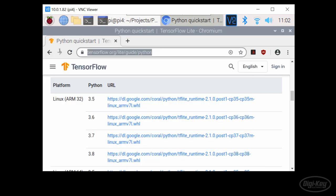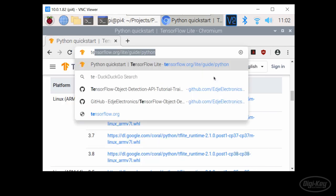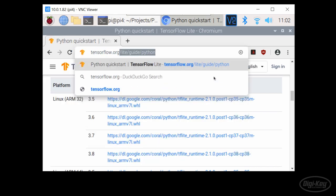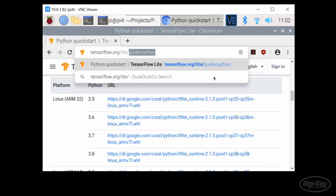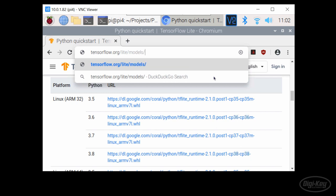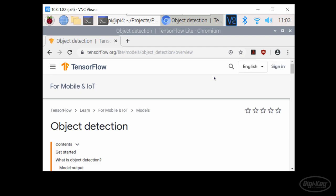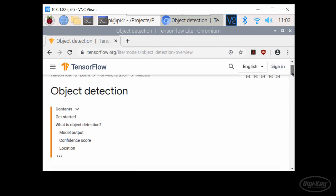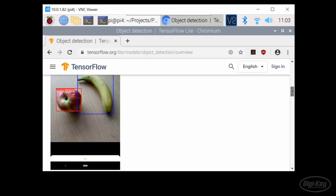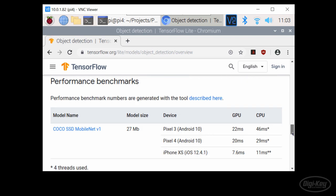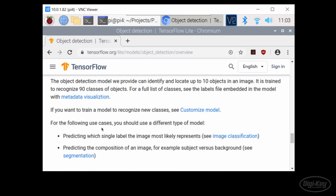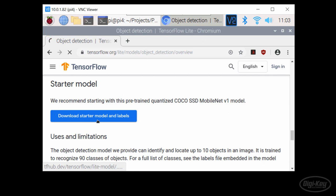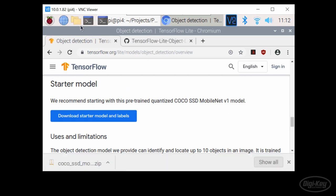Open a browser and head to tensorflow.org slash lite slash models slash object underscore detection slash overview. Feel free to read about object detection. But what we really want is to download the MobileNet starter model and labels. If that link is not working, I'll make sure to include a link in the description where you can download the zip file containing the model and labels.